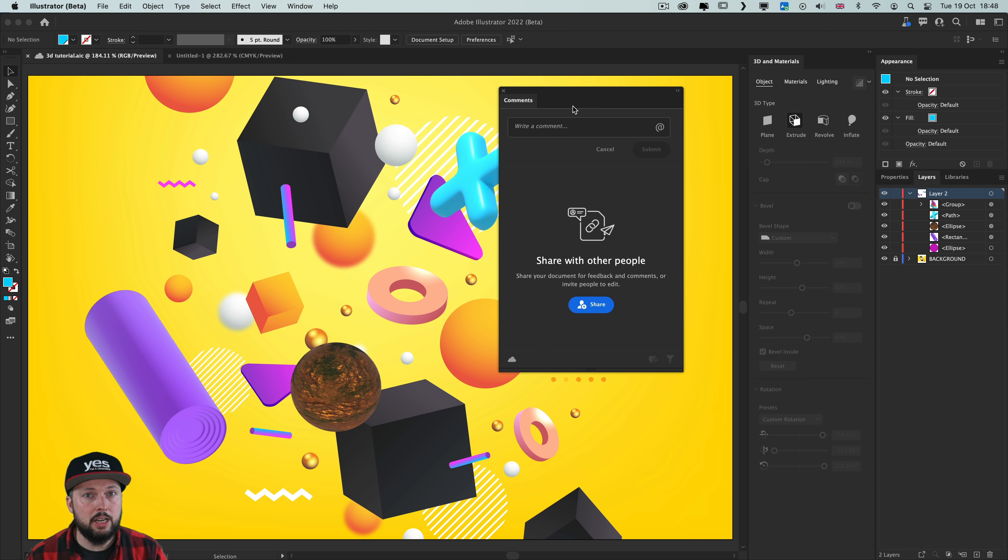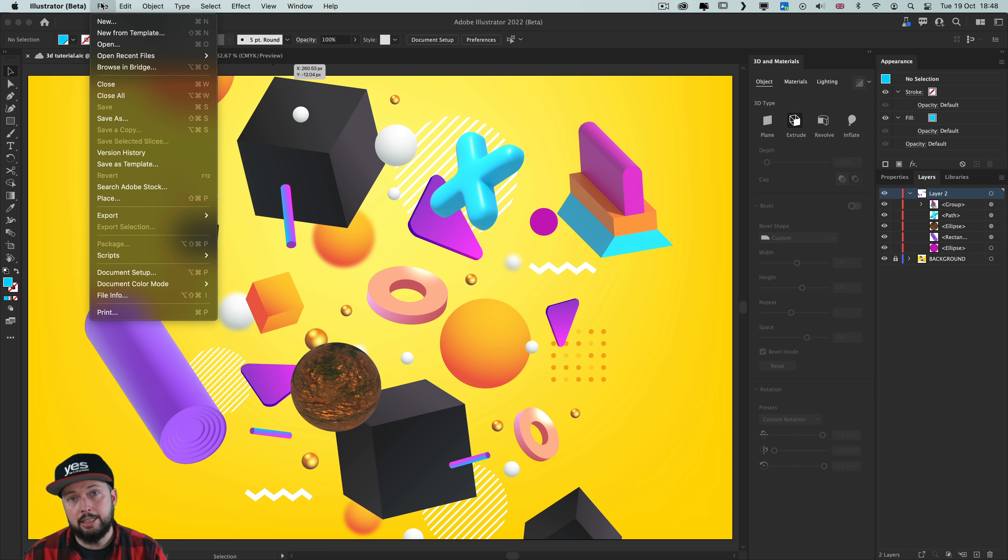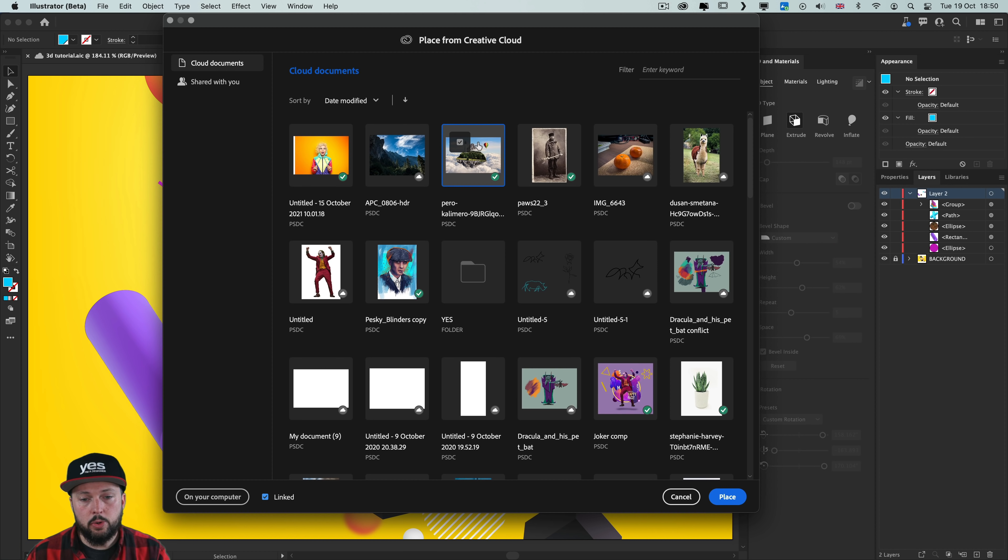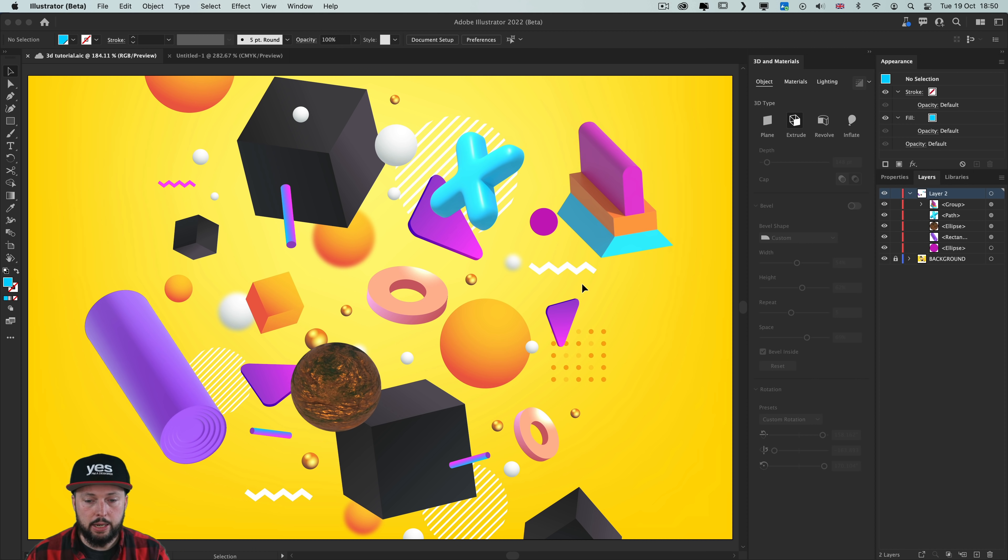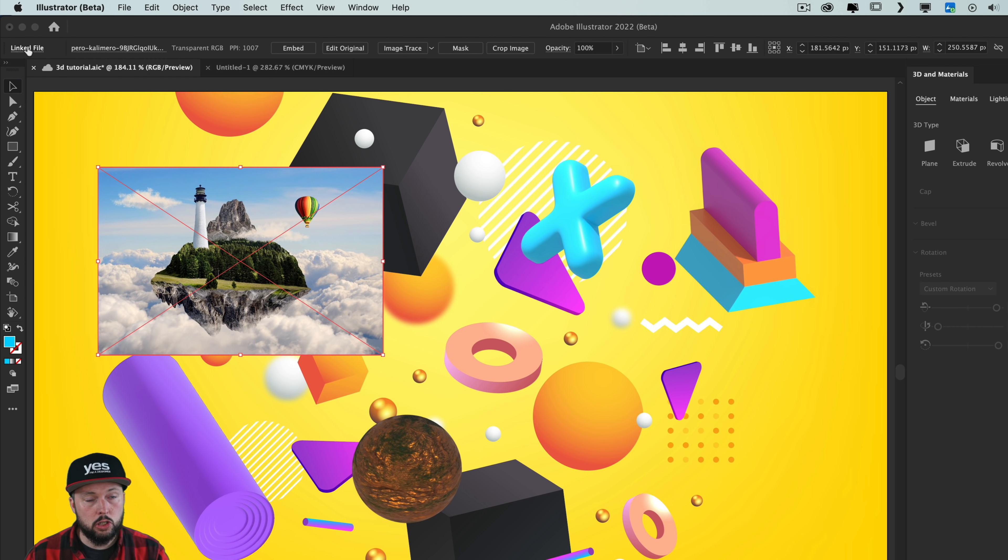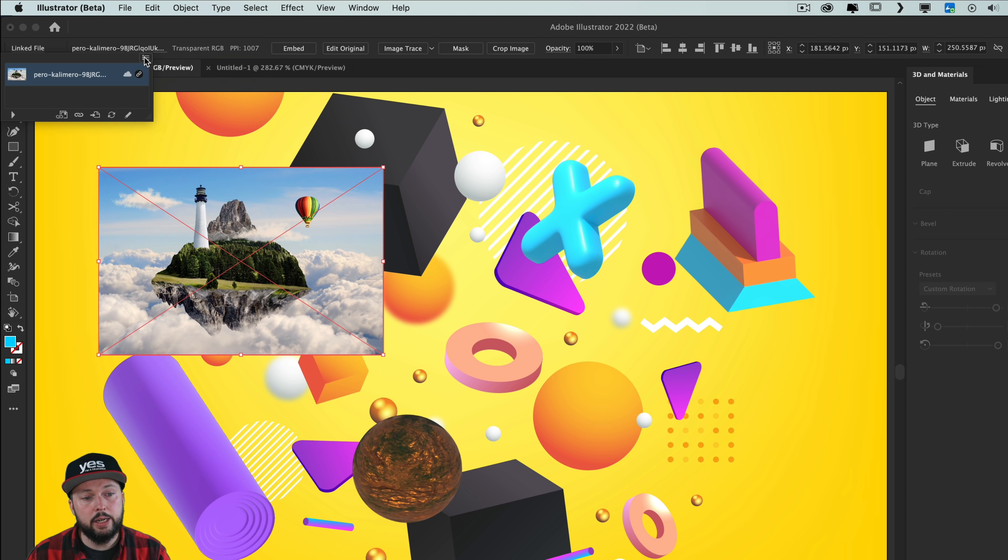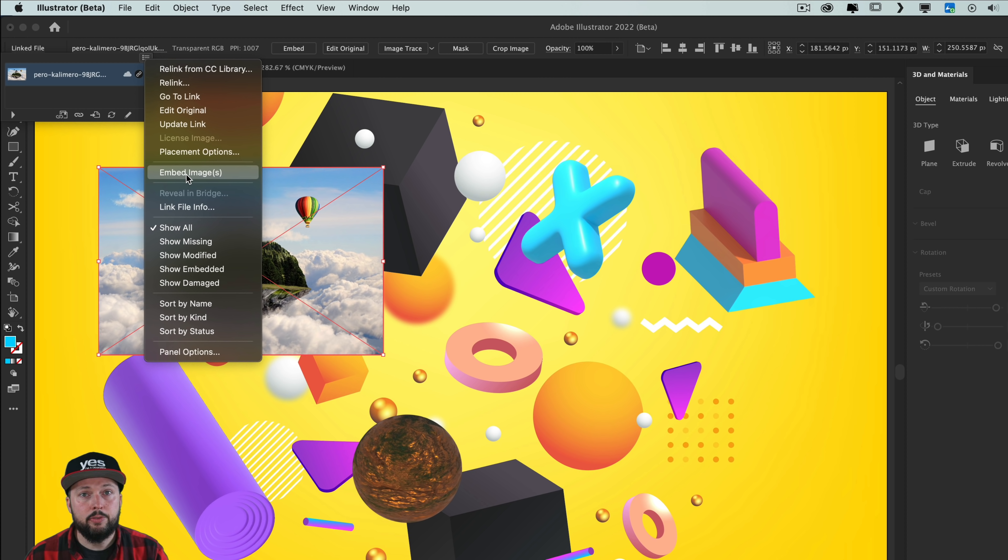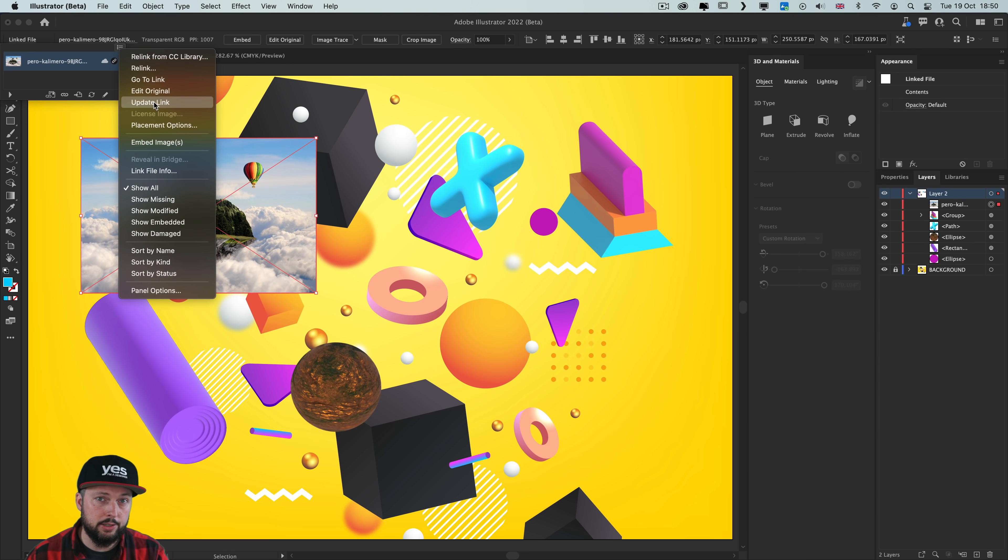You can now also place Photoshop cloud documents into your Illustrator cloud documents. And you can do this from the place option. So I'm going to select this one here, and notice that there is a linked option which by default is enabled. Once I choose place, I can now click and drag to place this image in here. And this is going to be a linked file, but the source is not on my computer, it is in the cloud. Of course if I decide to break the link, I can always embed this image inside this Illustrator file. But if I keep it linked, then anytime I'm making changes to the Photoshop cloud document, I will be able to also update the link here in Illustrator.